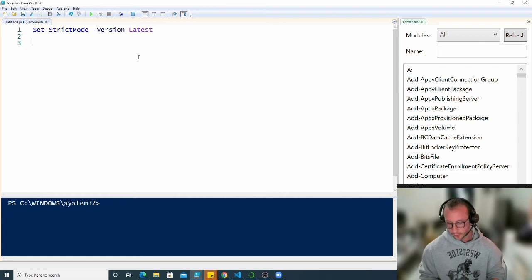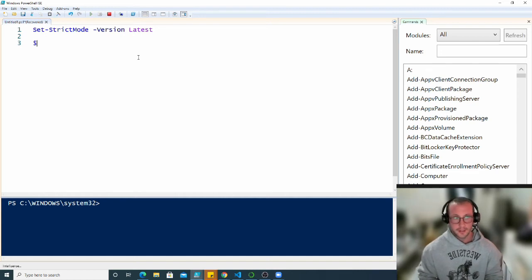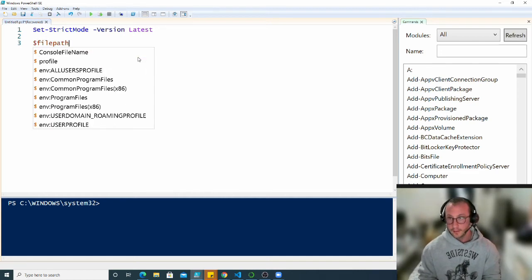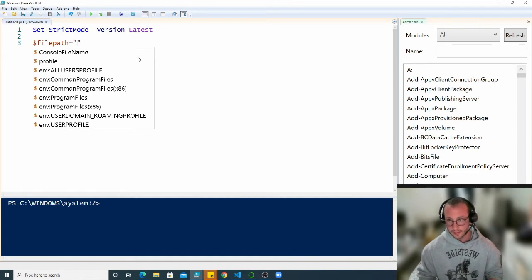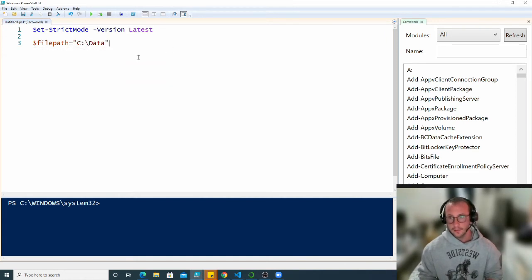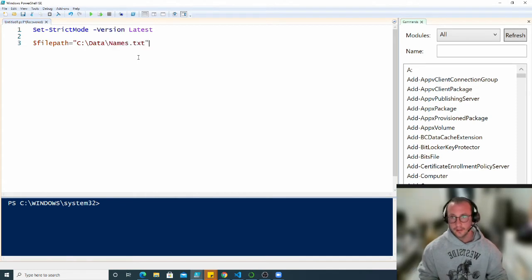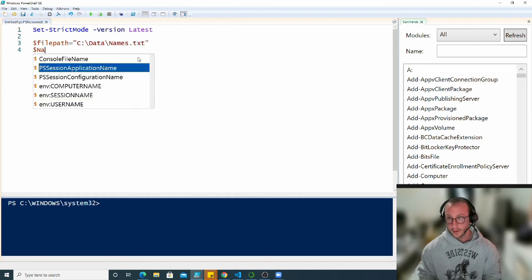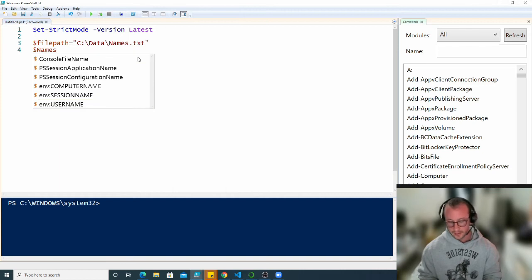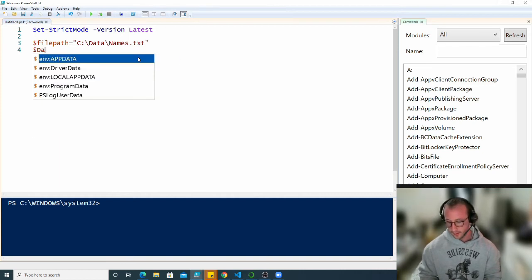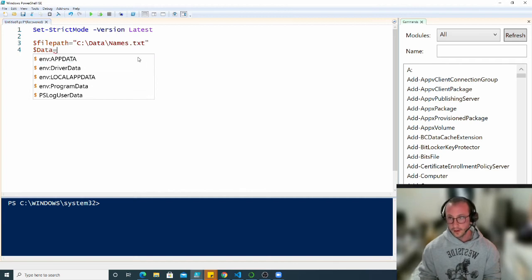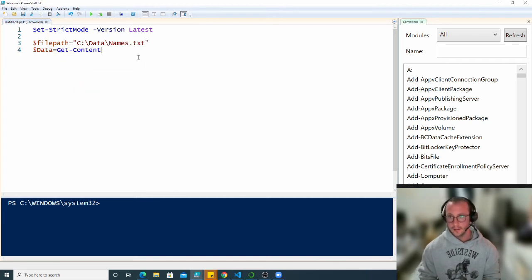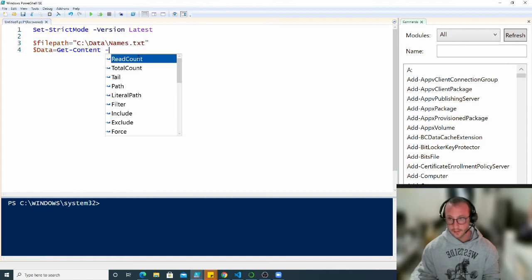We'll be using the same file as we did in our last video, so let me just put in that file path which is in my C drive in data and in our names file. We know that we can get these by putting this in our data variable here, let's do a get content on this.